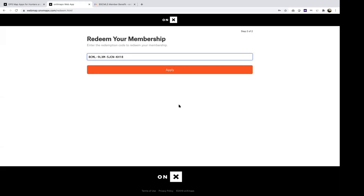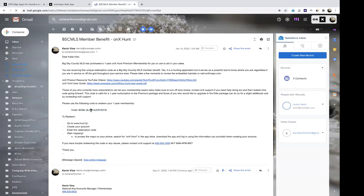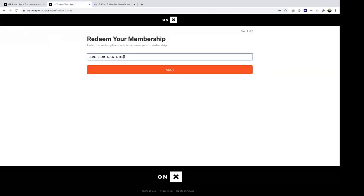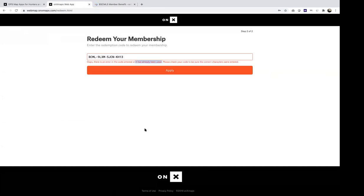Common problems: if you don't copy and paste, zeros and O's can get misread or there can be a common typo. The error message will say there's an error in the code or it has already been used. Most of the time the code has not already been used — just double check for typos. But if it's still an issue, send me an email directly and I can research it and get the code applied.